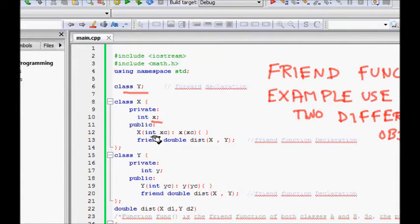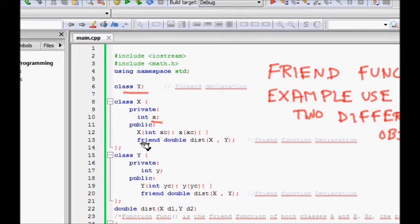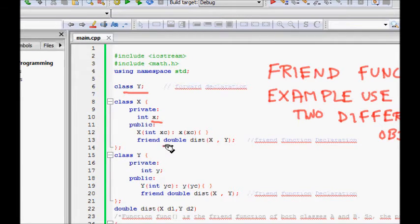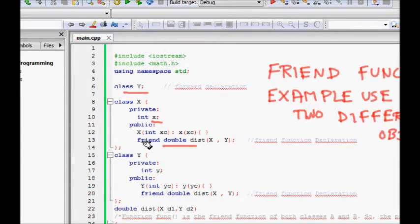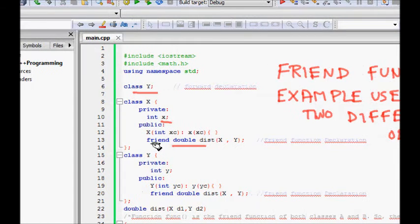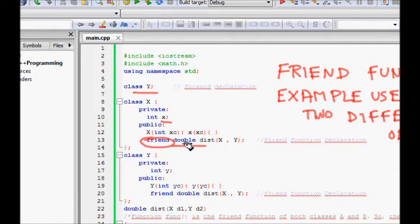So it's a friend function defined by keyword friend. It returns a double and its function name is distance. It takes two arguments, one of type X object and one of type Y class.